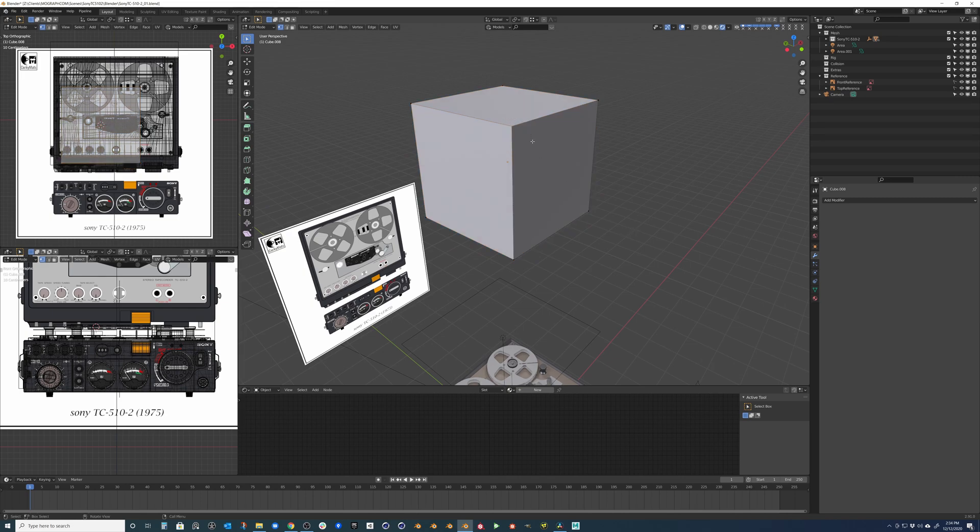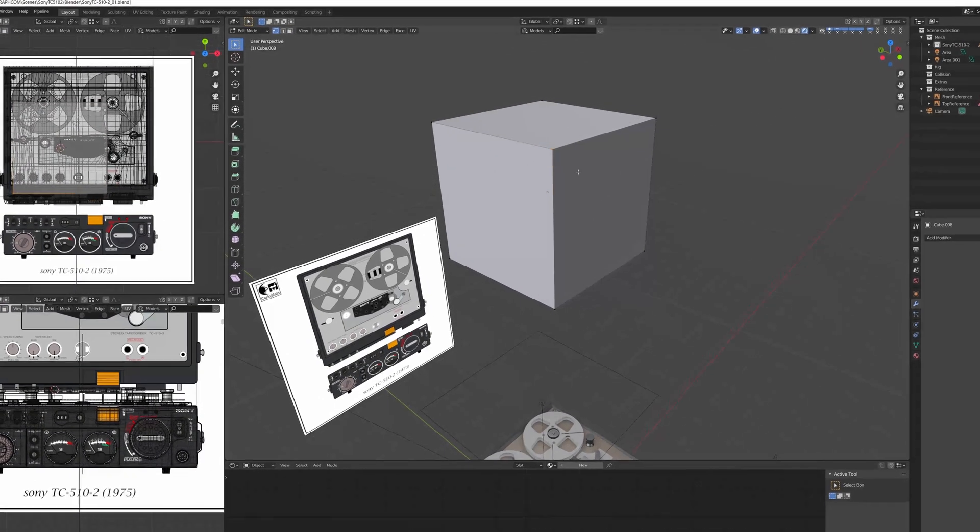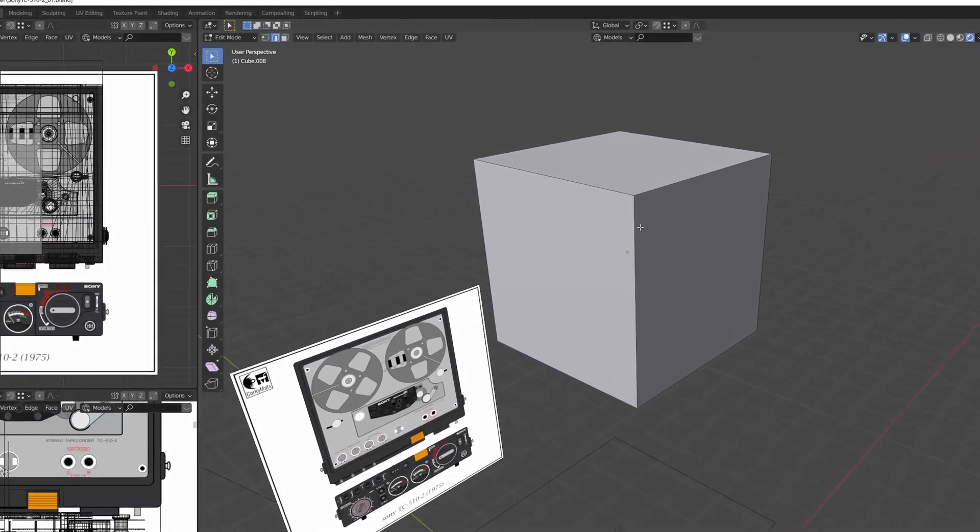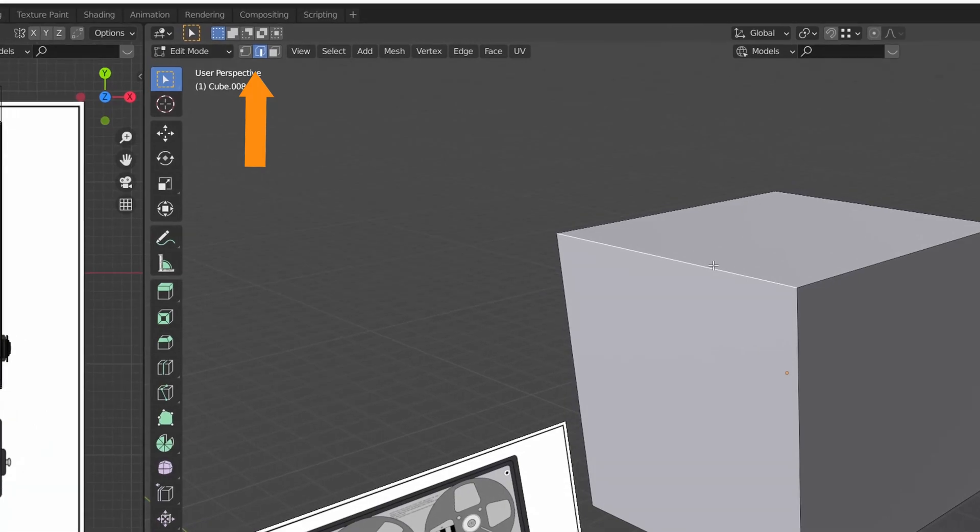You can access and manipulate all these components by hitting Tab on your keyboard to switch to edit mode. Once you are in edit mode, you can switch between these components by pressing 1, 2, and 3.